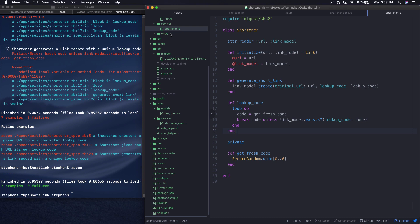Hey, this is Steven with TechMaker TV. This is building a link shortener with Ruby on Rails part 5.